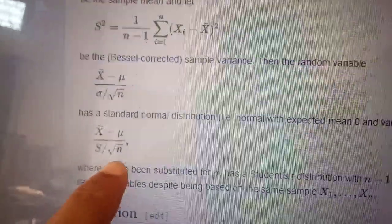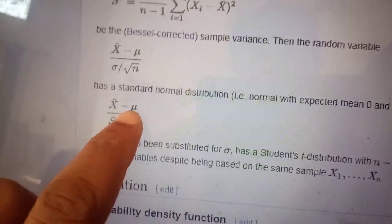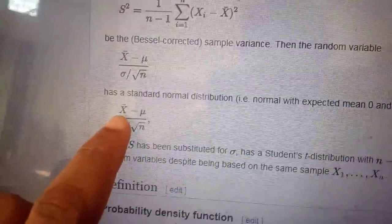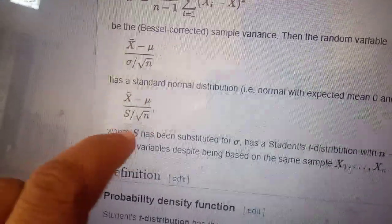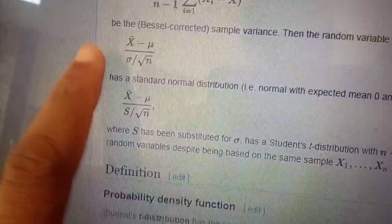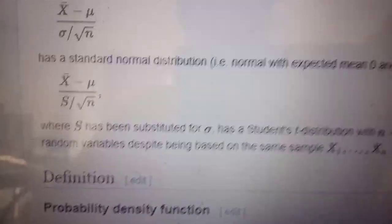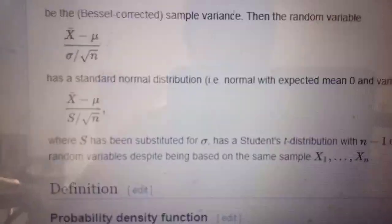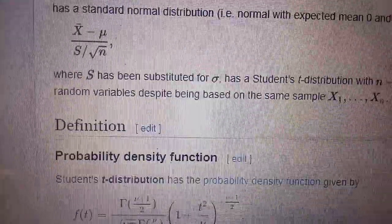The Student's t-distribution has n minus one degrees of freedom. So if you are testing the null hypothesis H-naught: mu equals zero against mu not equal to zero, under the null hypothesis the test statistic is root n times x-bar divided by S, which follows the t-distribution with n minus one degrees of freedom. You can use it to fix the type one level of significance, compute power, and compute the p-value.